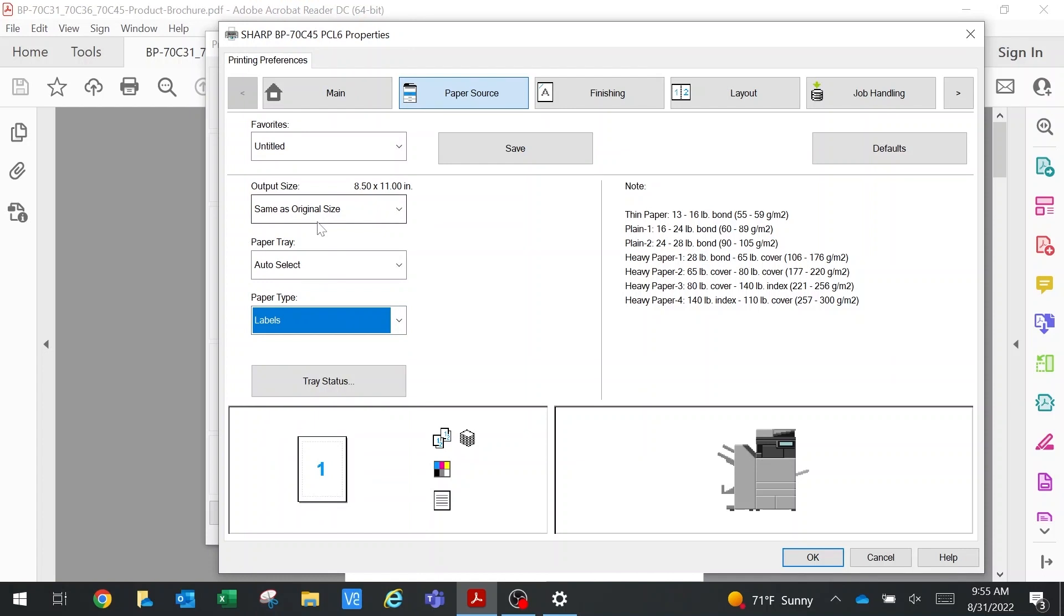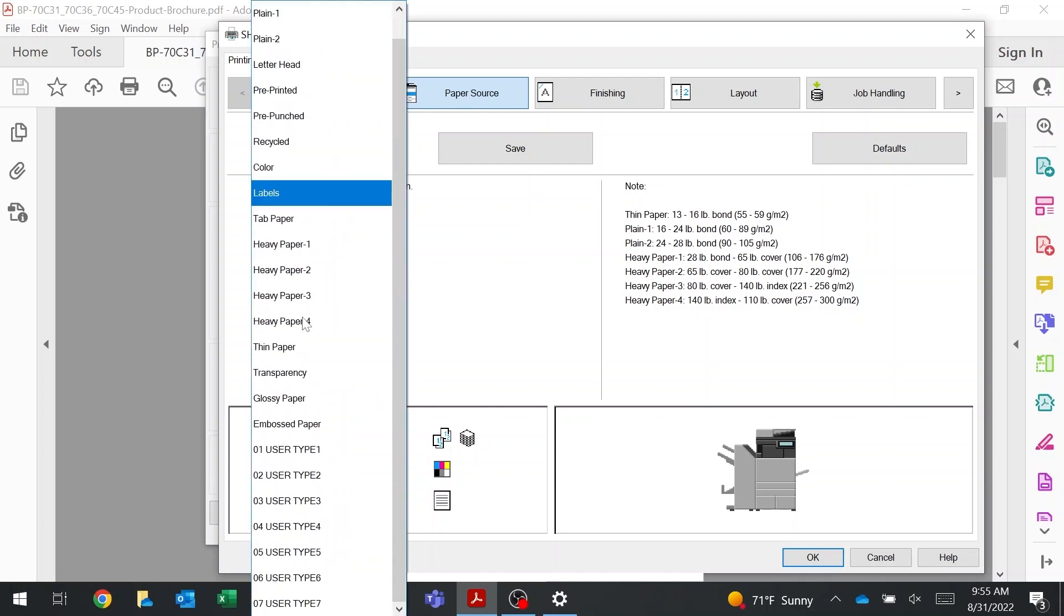Now I've told it labels at the computer, which matches labels at the bypass, and it seamlessly picks up those labels and prints them. If I had told it heavy one or heavy two, you have to match what's at the bypass as well as at the computer.